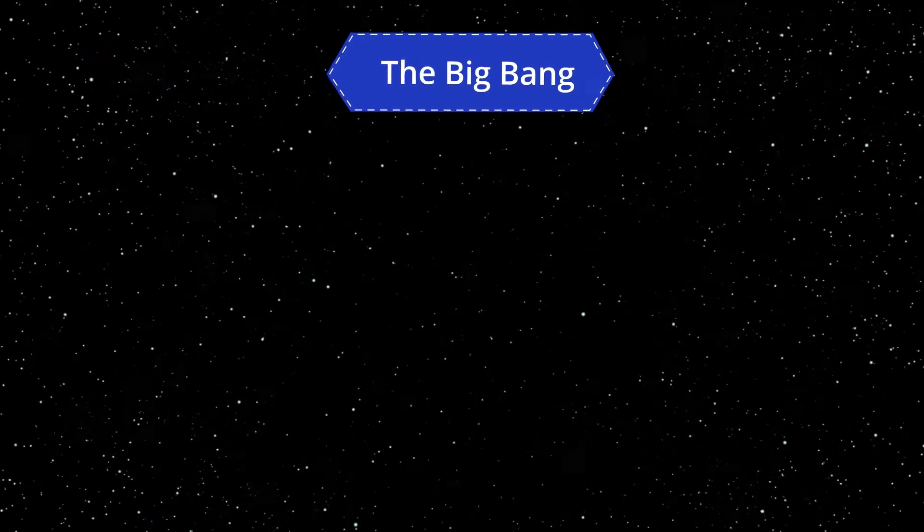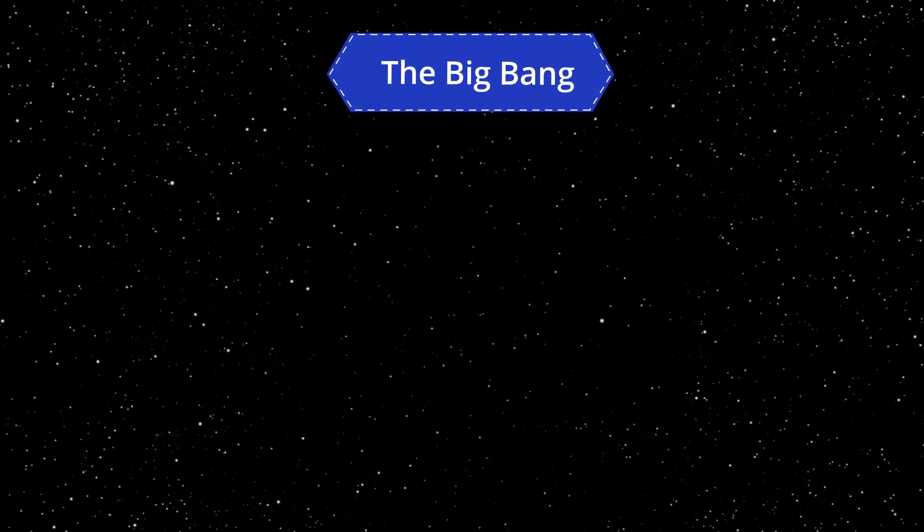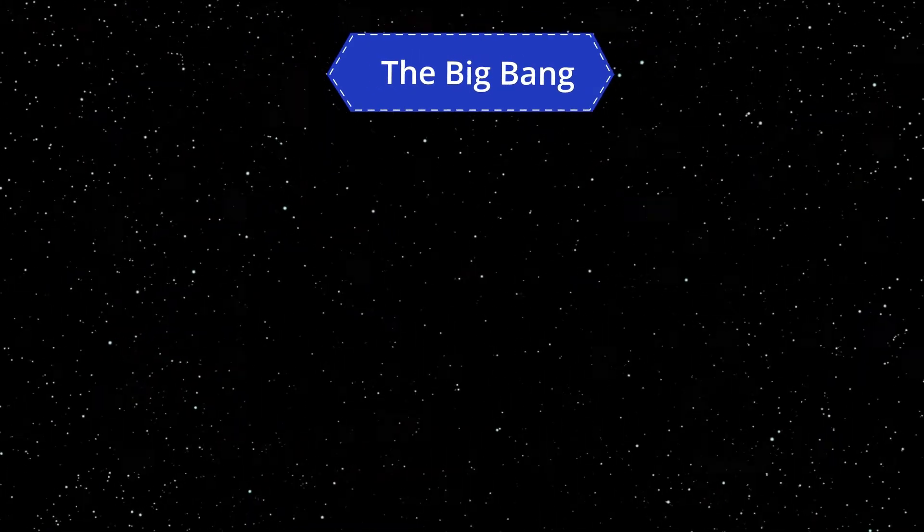The moment when it all started is known as the Big Bang. But it wasn't a bang, like an explosion with matter being spread out in a space that was already there. It was space itself that expanded.